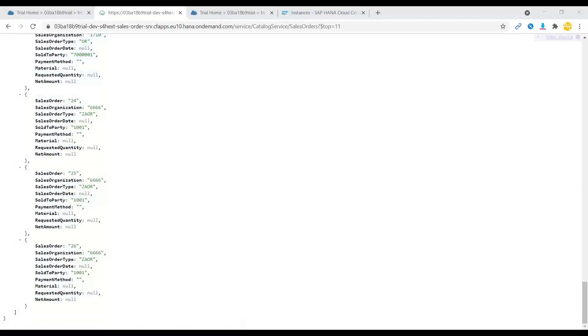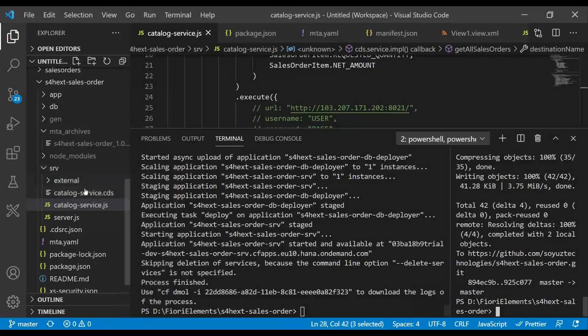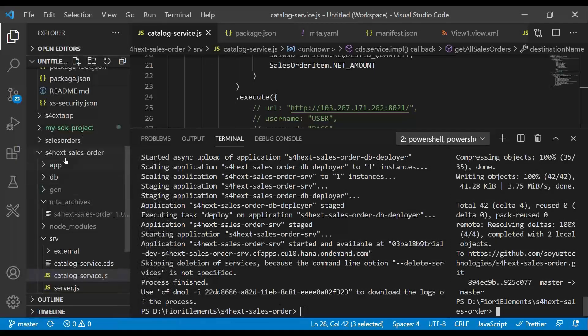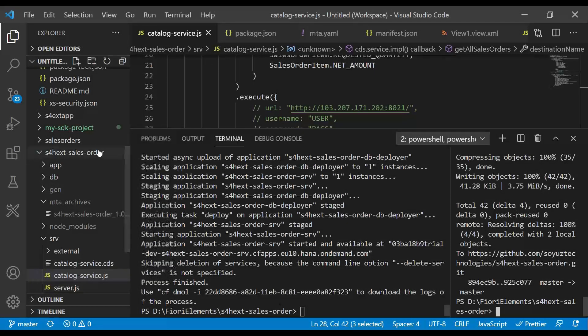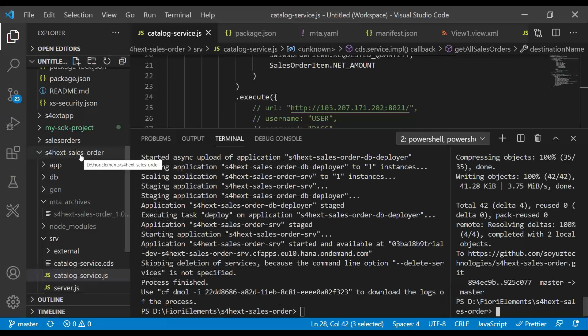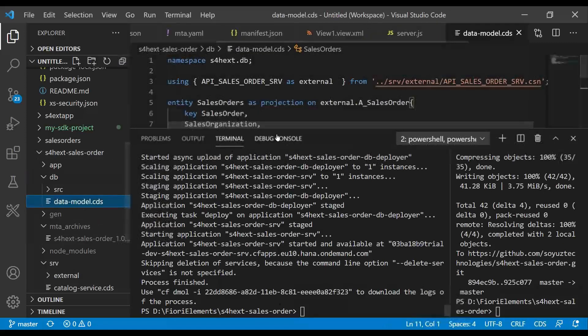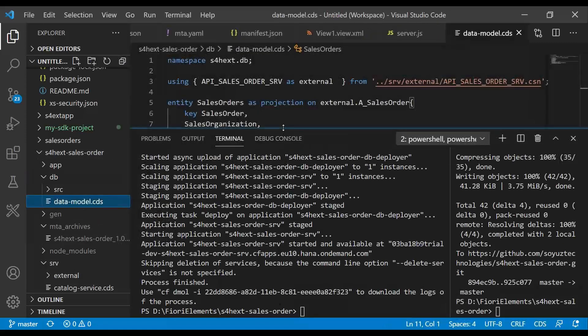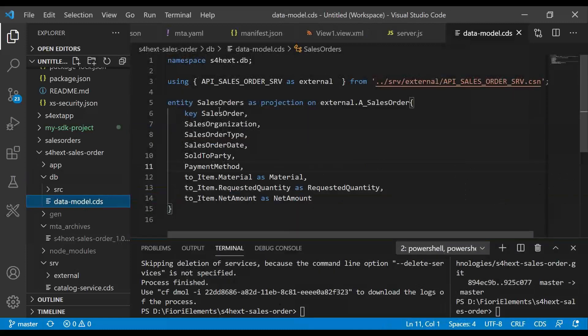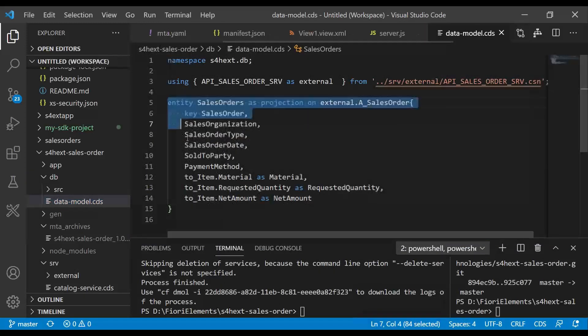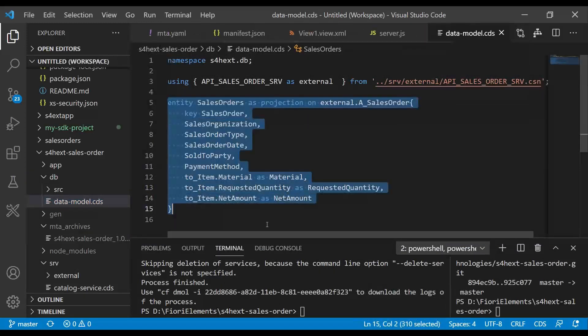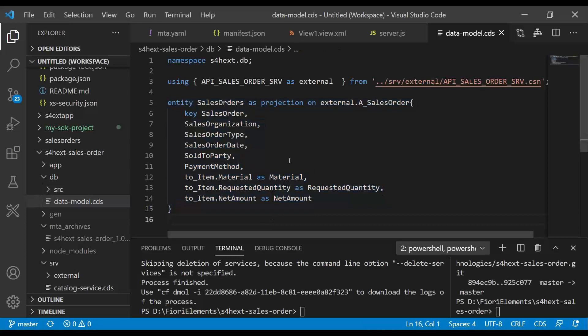So first, we started building an SAP S/4HANA side-by-side extension application. And we initialized a CAPM application using CDS init command. As a next step, what we've done is we've gone and added a new data model, which is going to represent my skeleton of Sales Order data, which is coming out of SAP S/4HANA system. Once we did that...